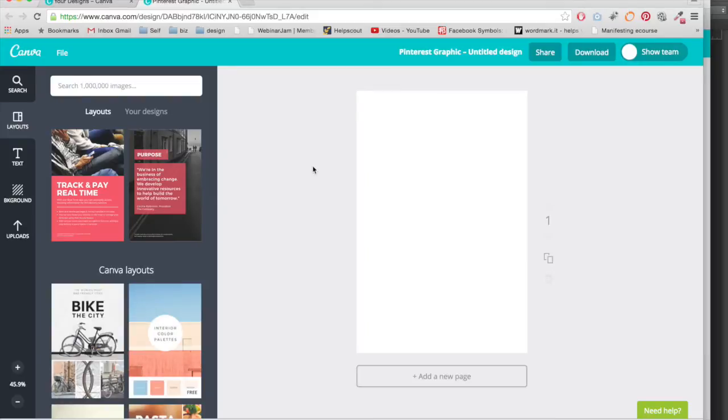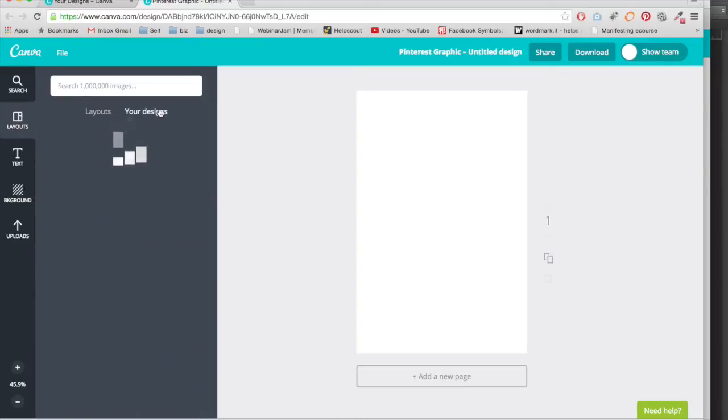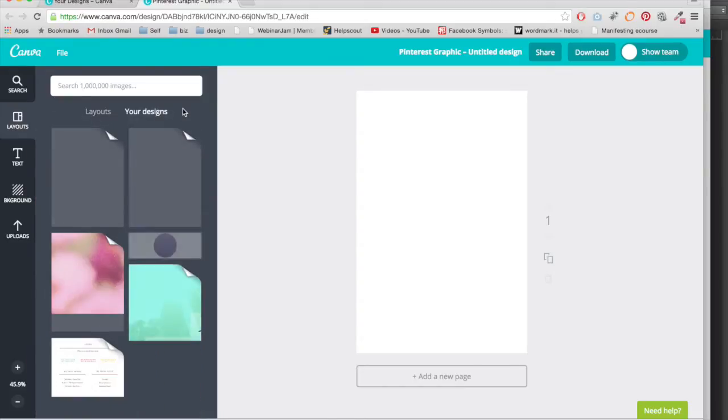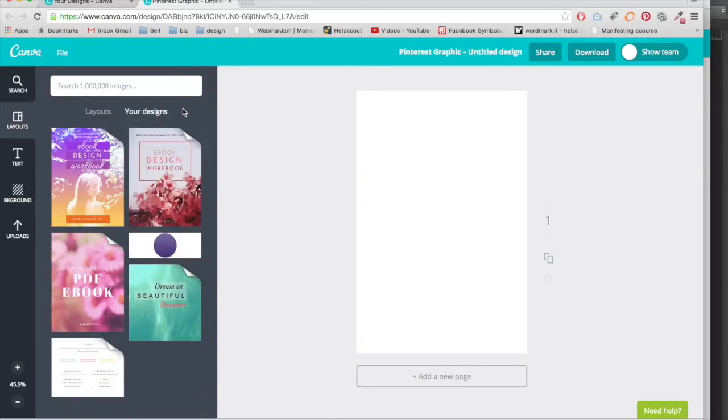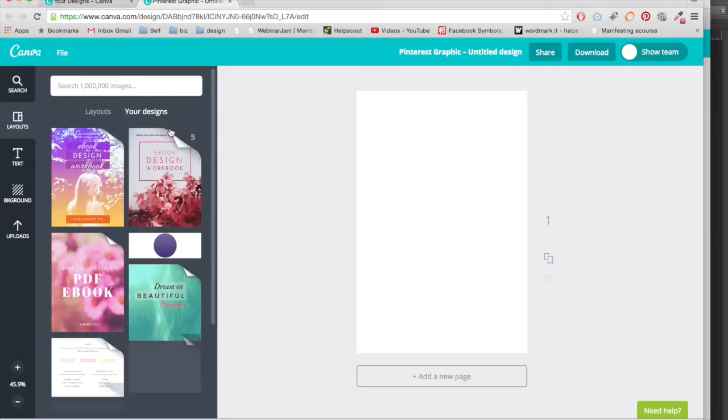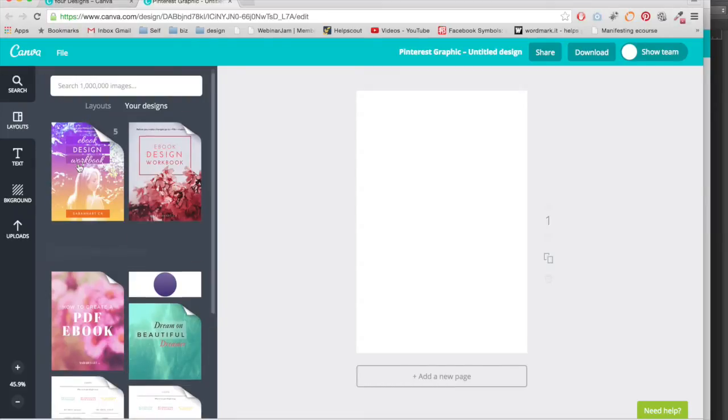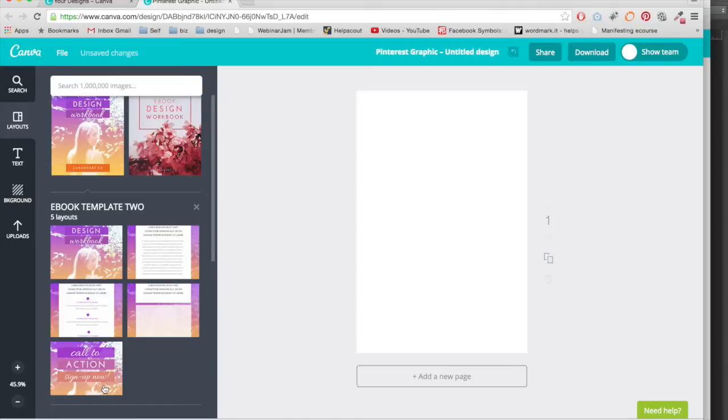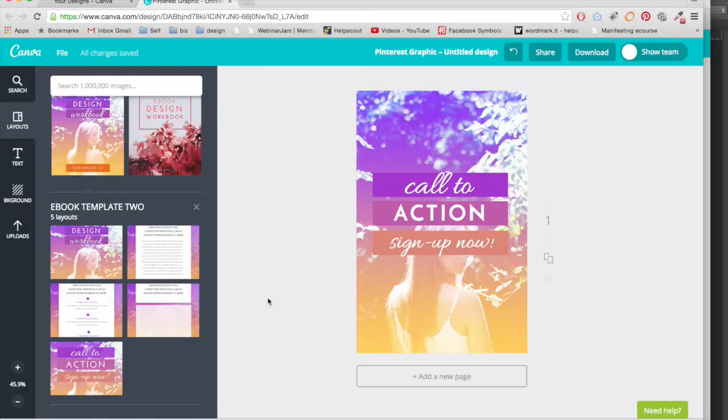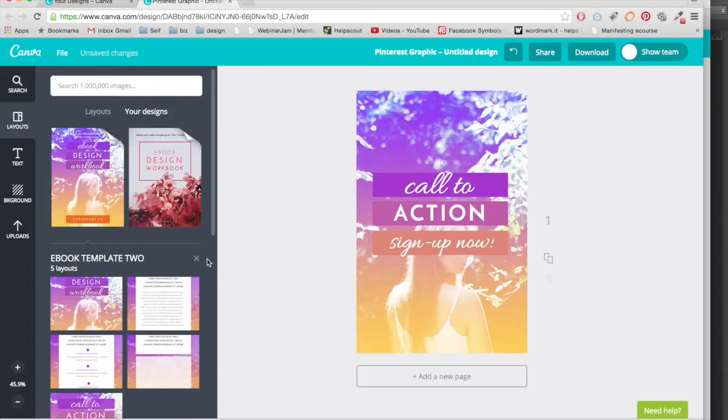Alright so first thing you can see right off the bat is you have this new tab for your designs. I think it's really smart, it basically saves every graphic you do so if you want to recreate it you can just click on it and you can see here that it has all the pages within it. So I can just choose a page, let's just choose this and I click it and it's going to bring that onto my new design no matter what size it is which I think is really smart.